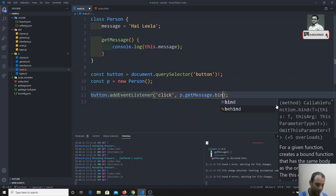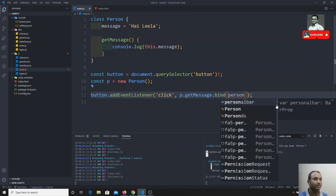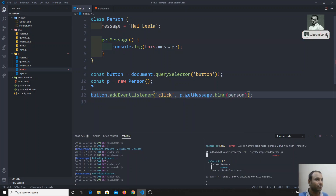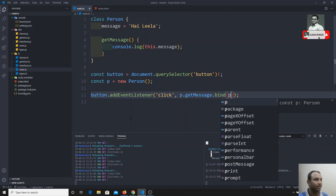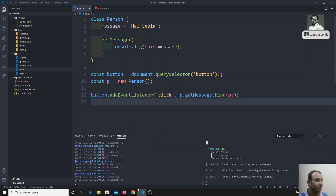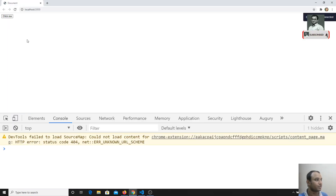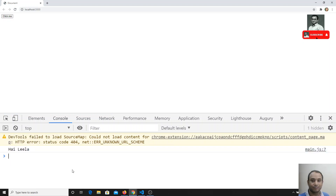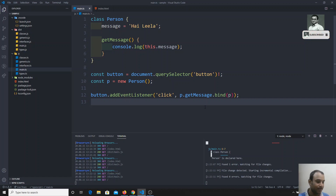The old-fashioned fix is to bind the Person object p to the method using .bind(p). Now if I click the button, I get 'hi Leela' — it works fine.